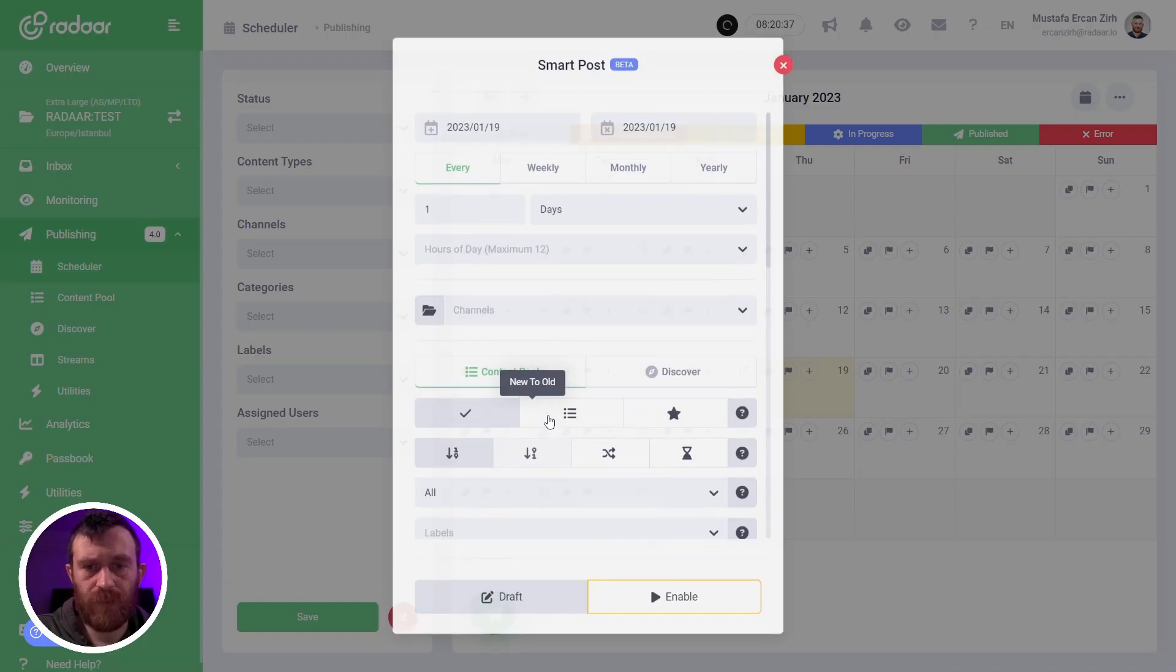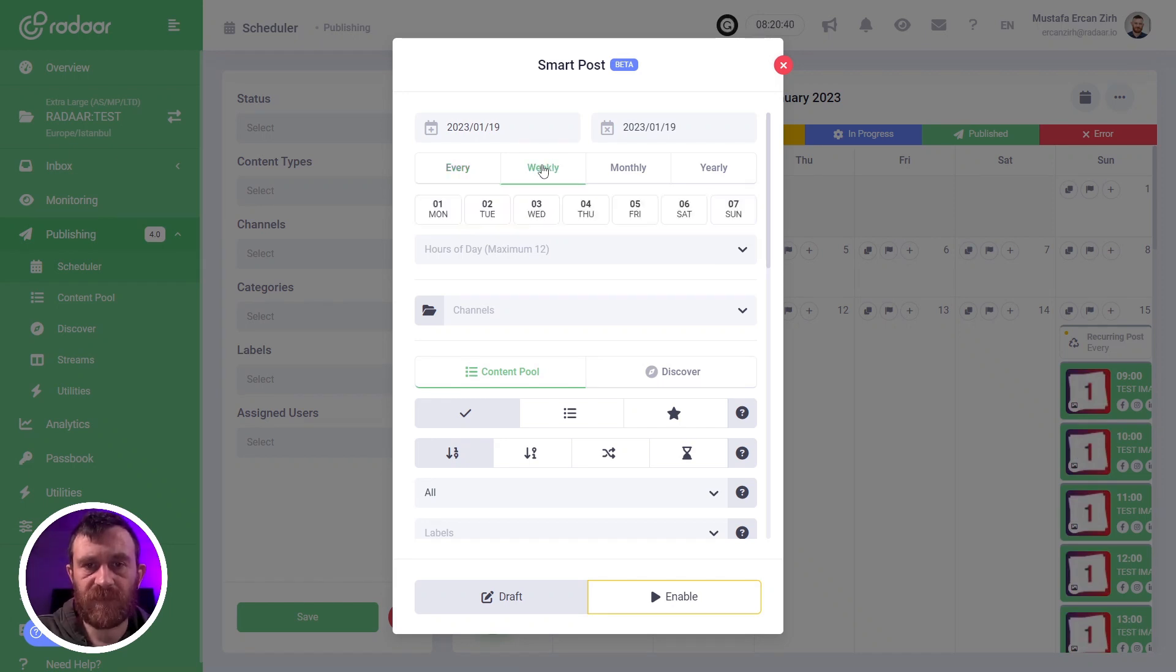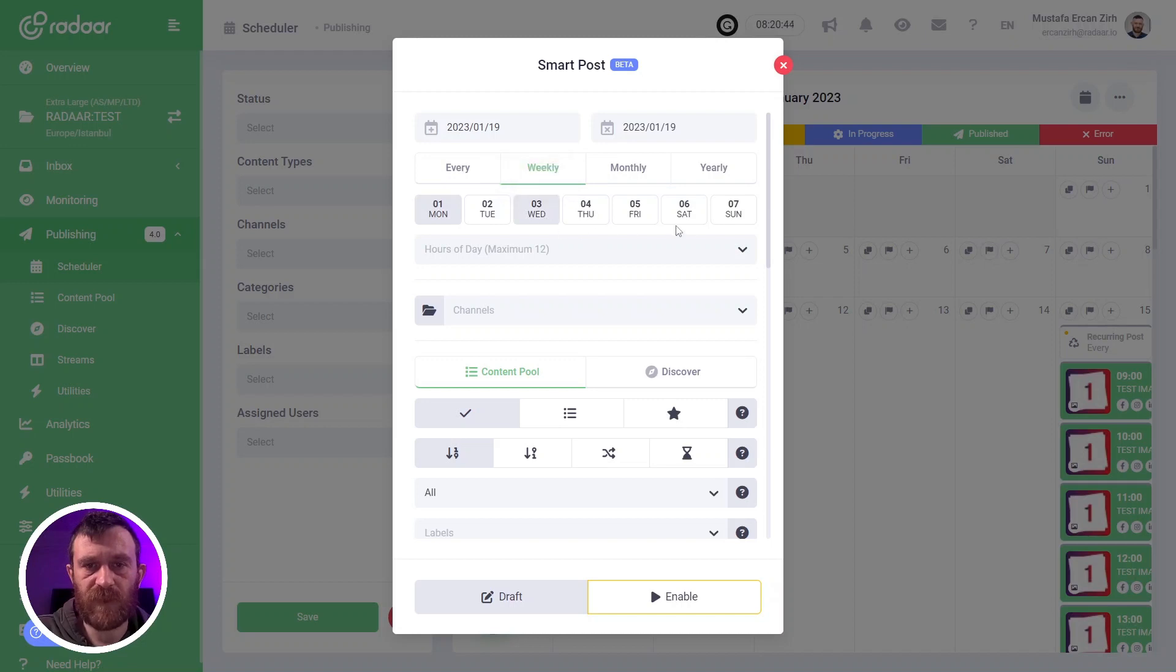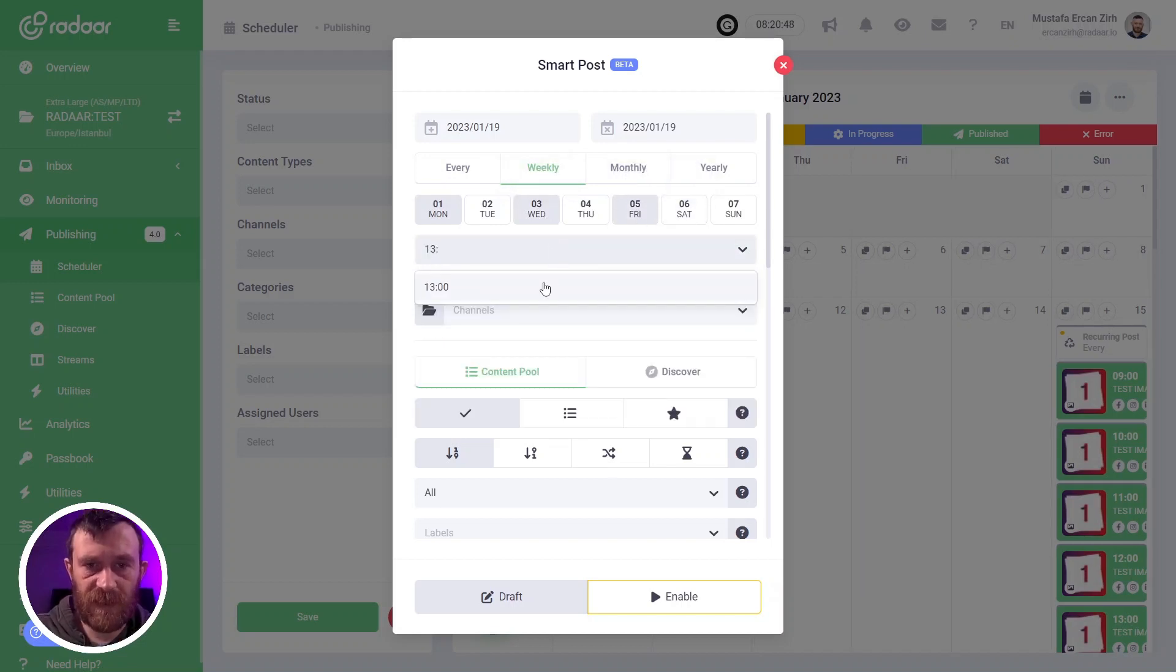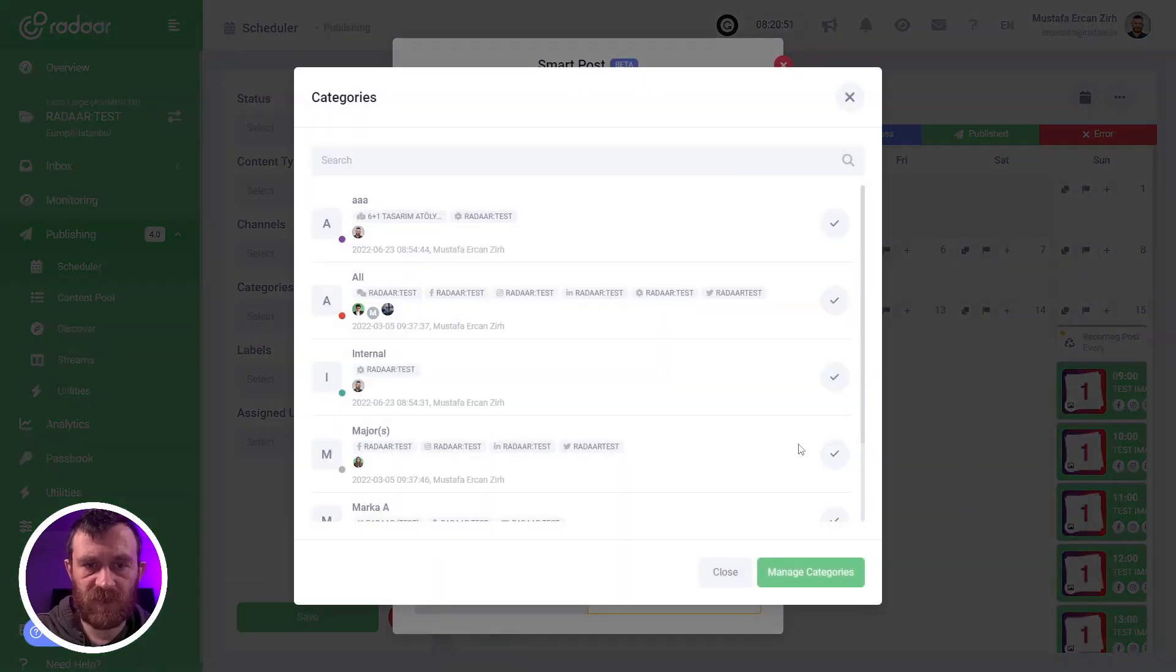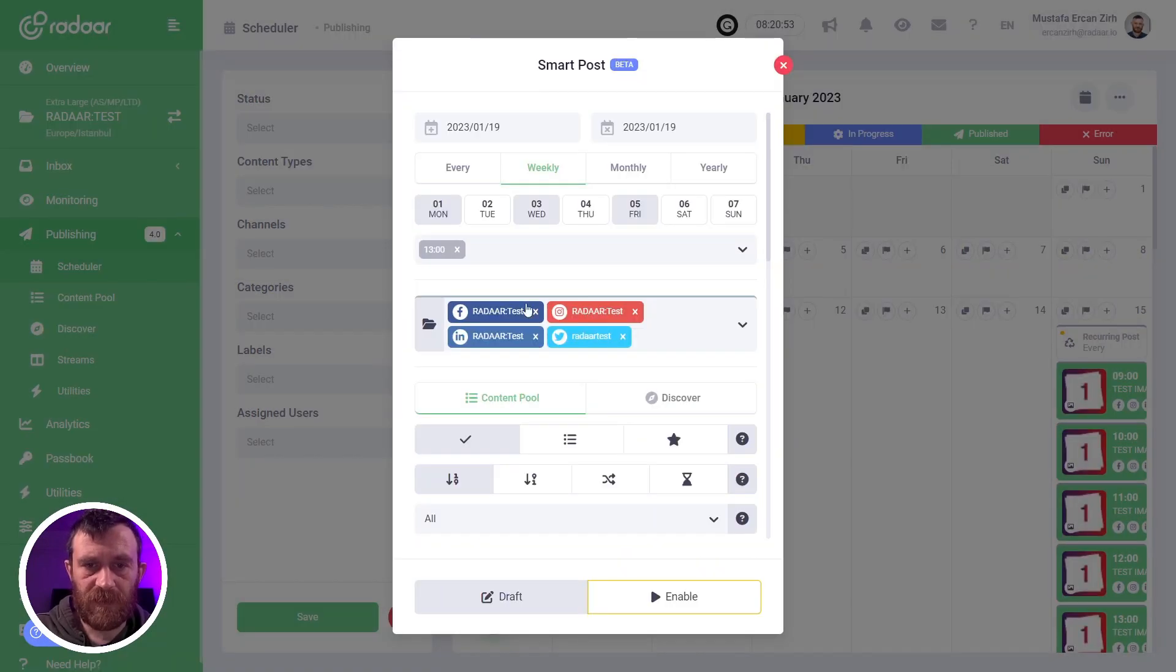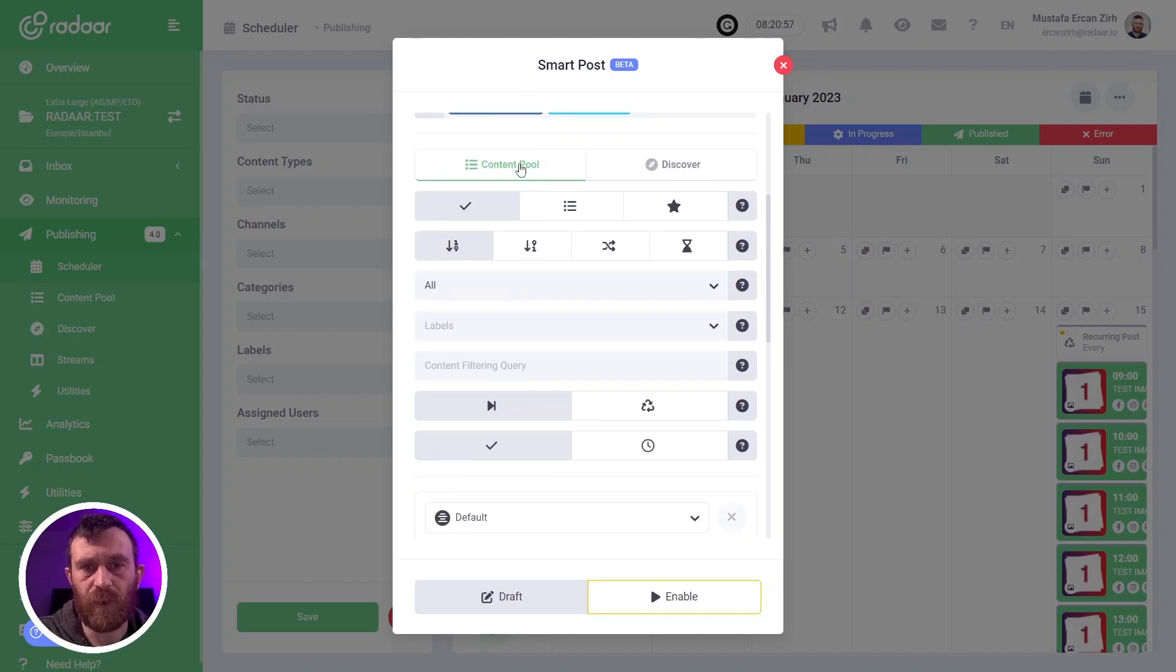Let me show you. You can select recurring settings like Monday, Wednesday, Friday, and 1pm, let's say, and select related channels. Then you can select the content pool as a source for this smart post.